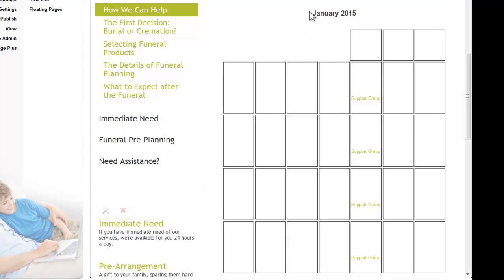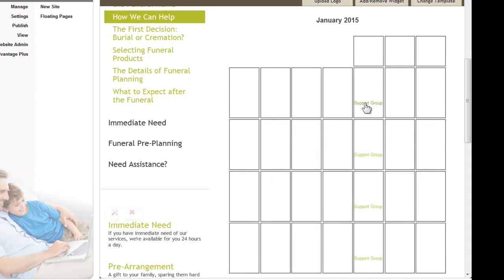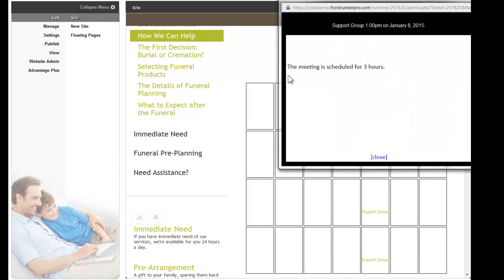You will see the month listed at the top and the numbers of the month are listed there, but they're obviously written in white, which against a white background, they're not visible. But you will see that we've added this one particular event, it's being listed every week. When you click on it, the pop-up will appear. The meeting is scheduled for 3 hours, it shows a little bit of information at the top and online visitors can simply close.